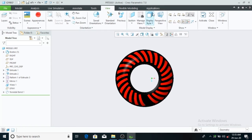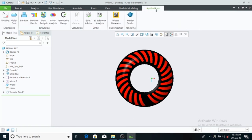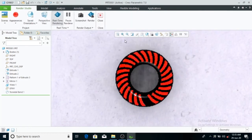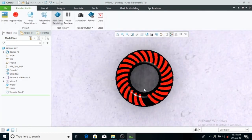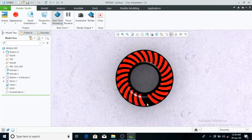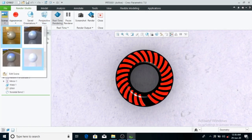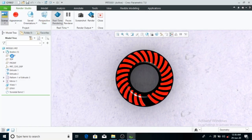Now I'm going to show you some scenes and some tires. If you enjoyed this video, please like and share, then subscribe. Thank you.